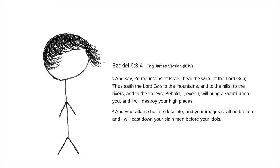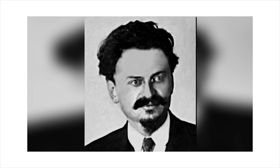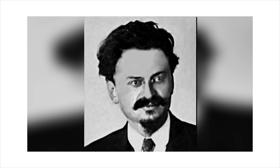And ye say, Ye mountains of Israel, hear the word of the Lord God. Thus saith the Lord God to the mountains, and to the hills, and to the rivers, and to the valleys. Behold, I, even I, will bring a sword upon you, and I will destroy your high places. All your altars shall be desolate, and your images shall be broken, and I will cast down your slain men before your idols. Thus saith the Lord God, Smite with thine hand, and stamp with thy foot, and say, Alas for all the evil abominations of the house of Israel. For they shall fall by the sword, and by famine, and by the pestilence. He was responsible for the murder of up to four million people.